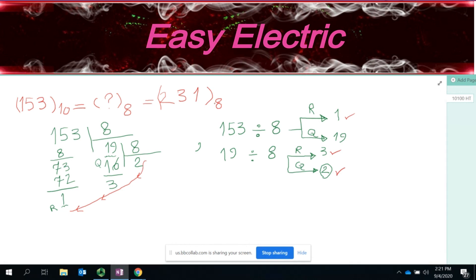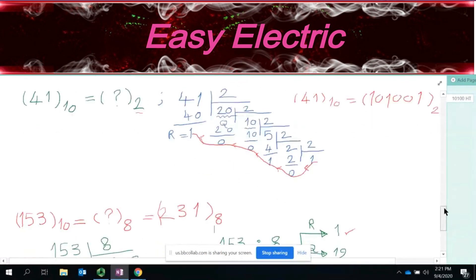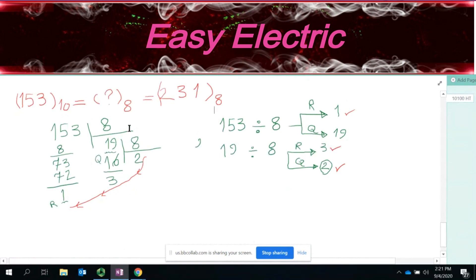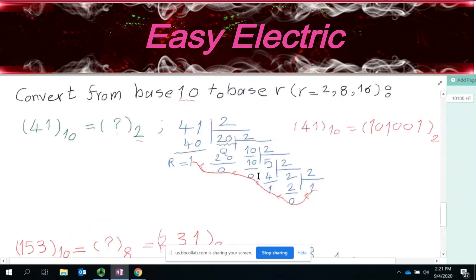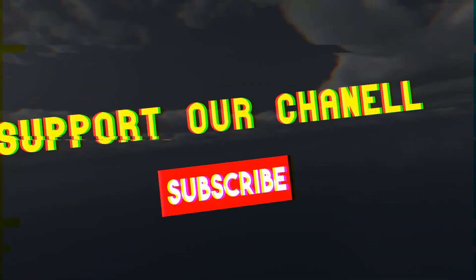Any questions? Is it clear? So we did one example of base 10 to base 2, and this one was base 10 to base 8. If you want to move to any other base R — such as base 16 — all divisions will be by 16. The method is exactly the same; only the divisor changes.